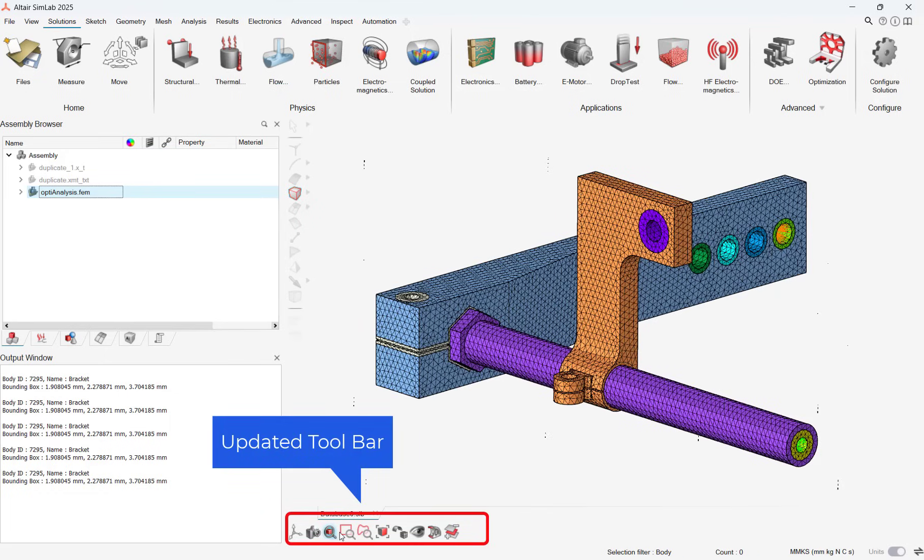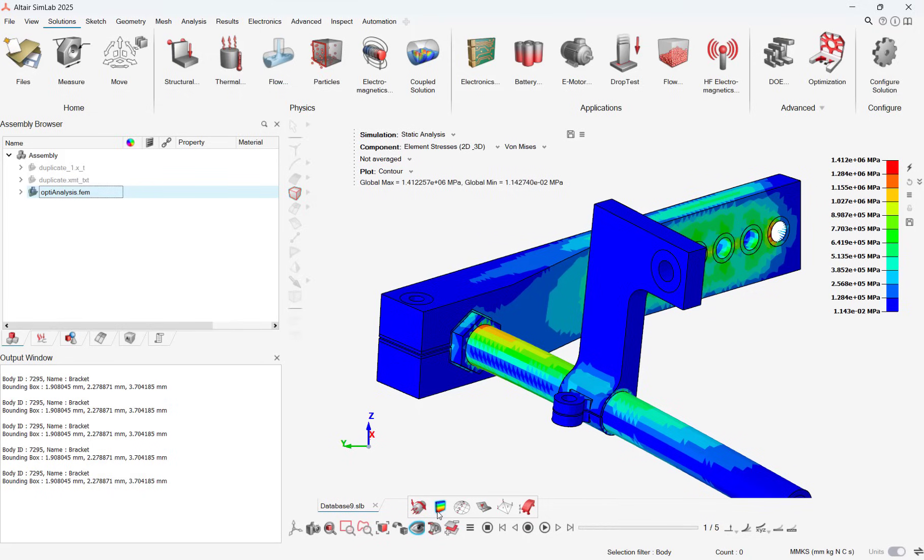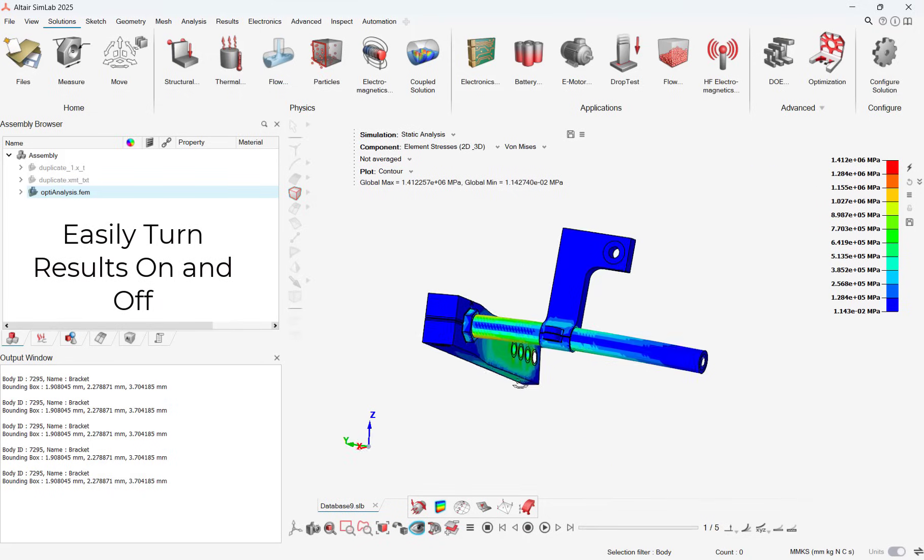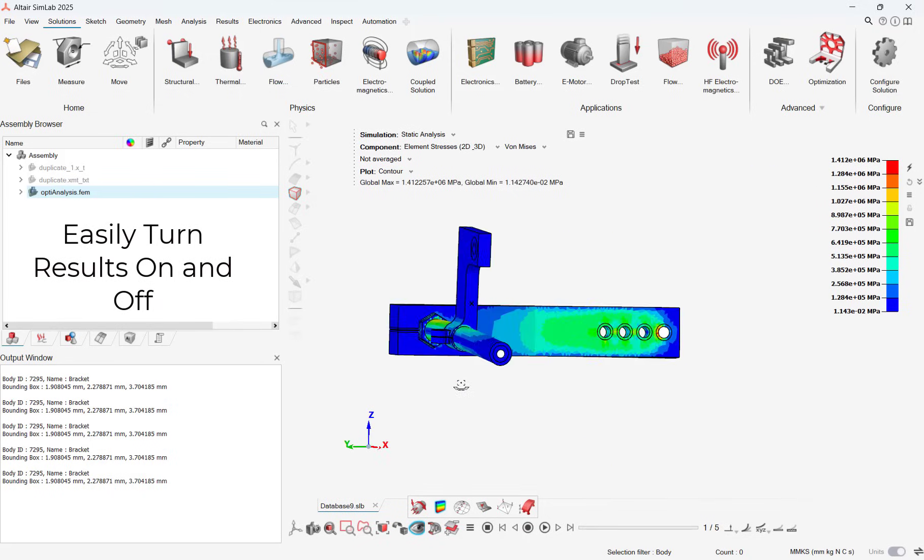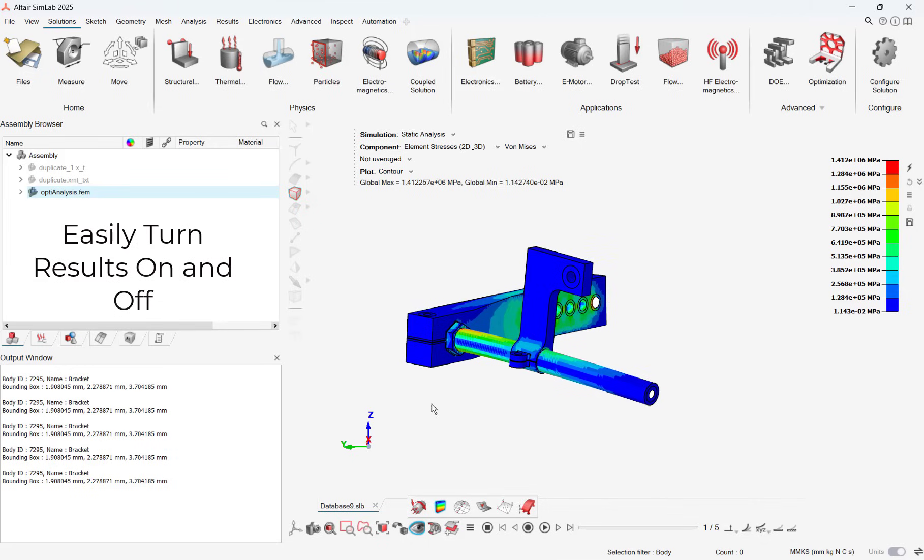Results can now be easily turned on by just clicking on the result graph. Additionally, boundary conditions like constraints or loads can also be turned on by a mouse click.